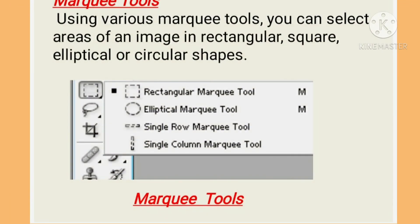Let's learn about the marquee tool. With the help of the marquee tools, you can select areas of an image in rectangular, square, elliptical, or circular shapes. Here you can see the marquee tools box on the screen.